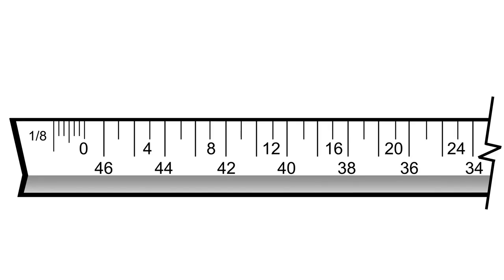For instance, in the eighth-inch scale, the fourth tick following the zero is marked as 4. This represents 4 feet 0 inches. Therefore, each tick in the eighth-inch scale is 1 foot.